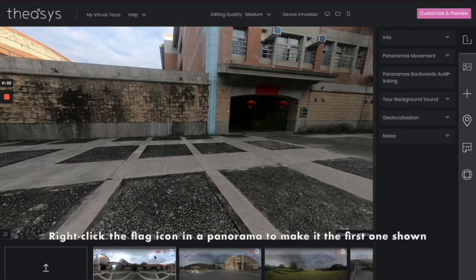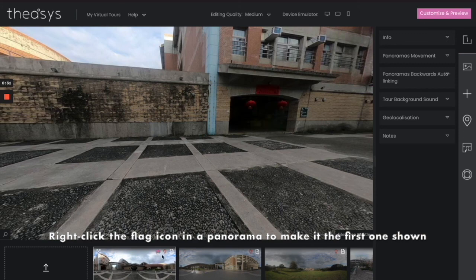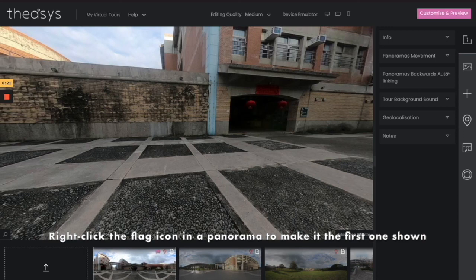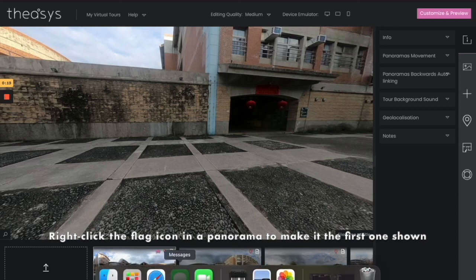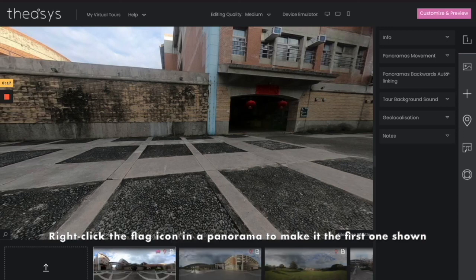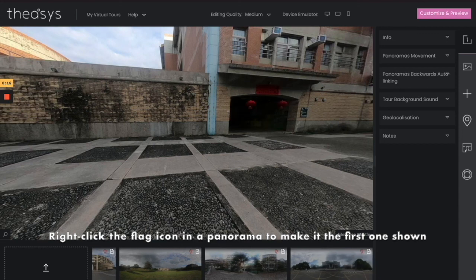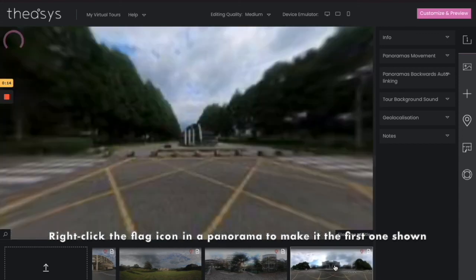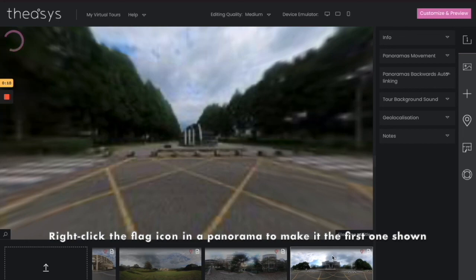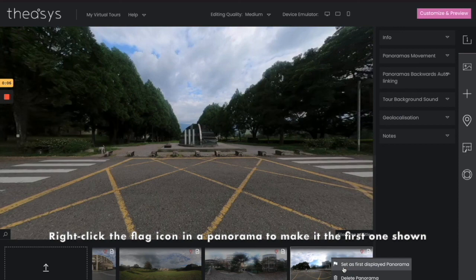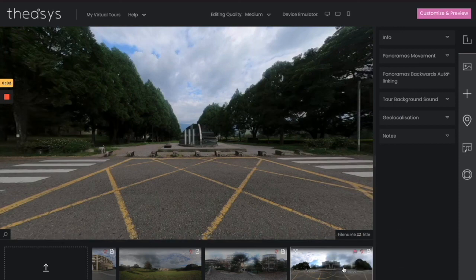Now, once you've done that, you see this little flag right here. That tells everybody that this is your first, your opening picture. I've decided that maybe we don't want to do that. Let's go ahead and do this—let's make the library the opening picture. Okay. All right, so then you can right-click and easily set as your first displayed panorama.